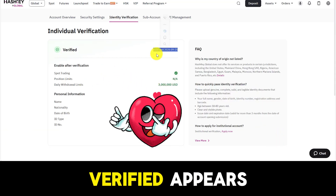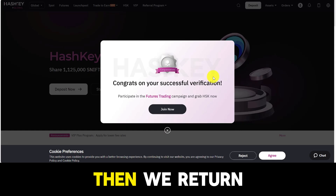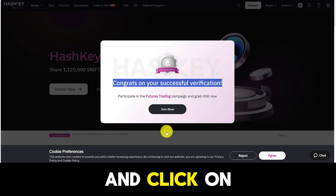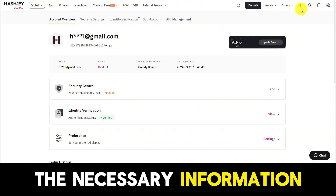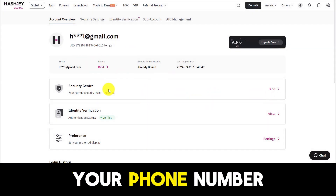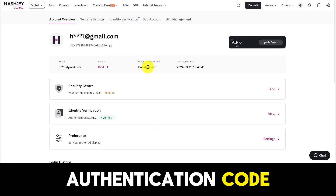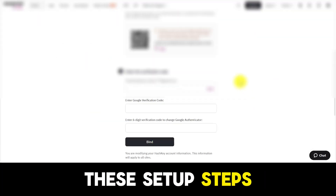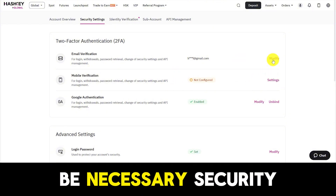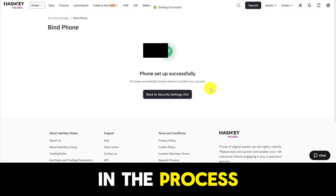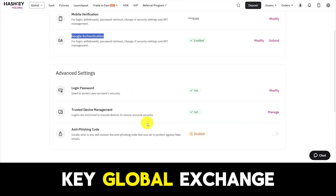After the word 'verified' appears, your account has been successfully KYC verified. Then return to the login page and click on your profile avatar. Continue to set up the necessary information to secure your account, such as verifying your phone number, verifying your email, and entering the authentication code. These setup steps are extremely important — not only to protect your account, but also as necessary security firewalls in the process of verifying withdrawal or deposit transactions at the HashKey Global exchange.